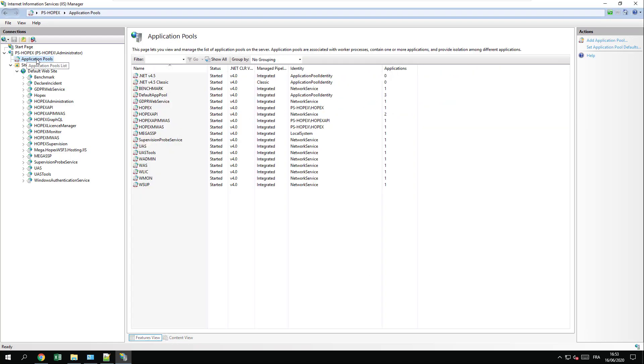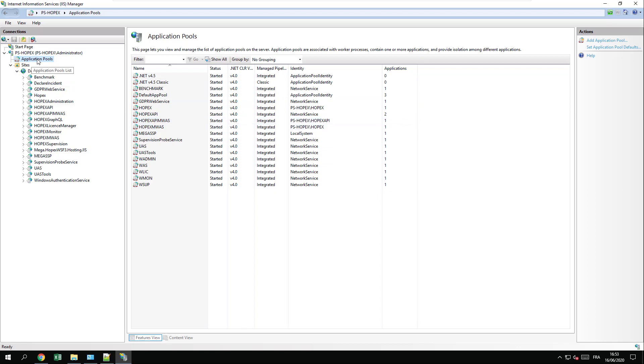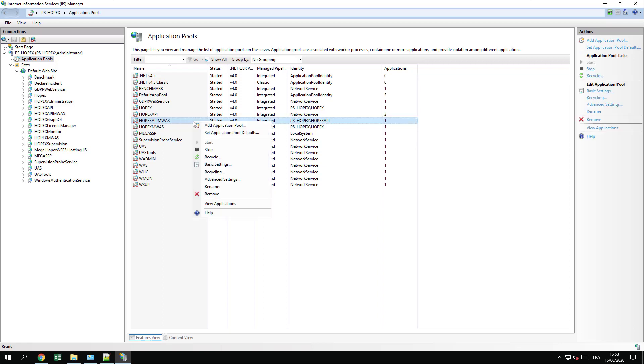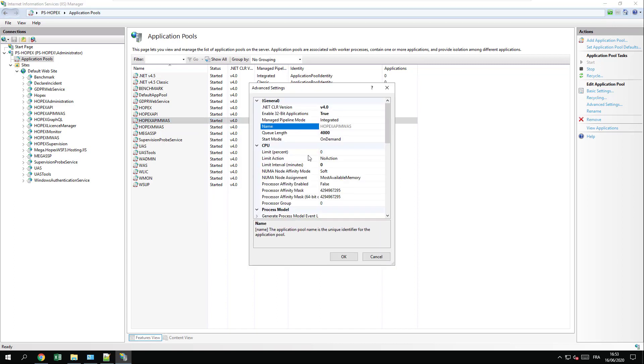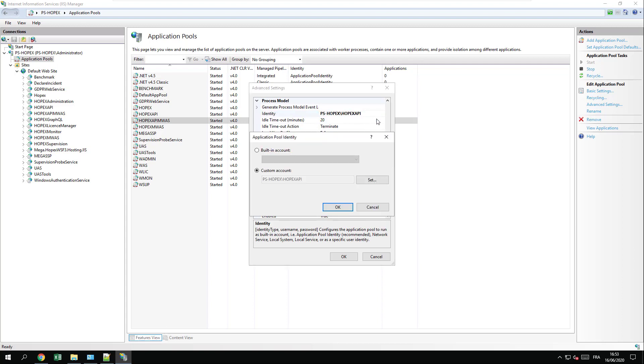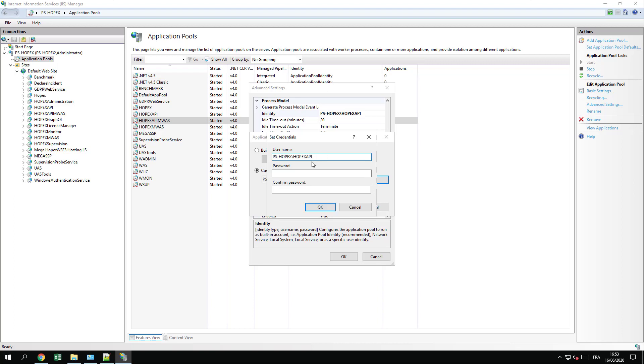Sometimes the password set by the setup can be wrong. So if you try to run the GraphQL and you get errors, you have to double check the application pool identity. If one of those pools is stopped, you should check the identity. The most common mistake that we see is the HOPEX API MWAS identity that is not correct. To update the MWAS subpacks identity, just right-click Advanced Settings, go to Identity, and update this information by setting again the information and putting again the password of the identity.